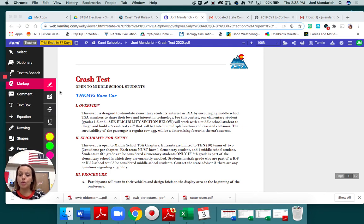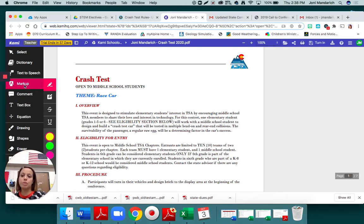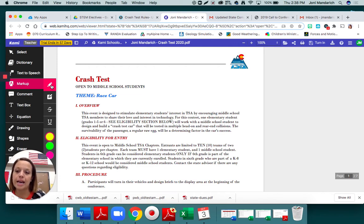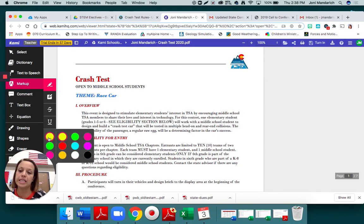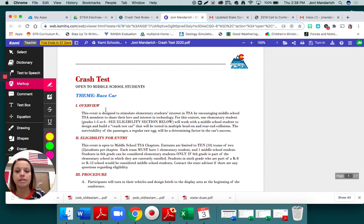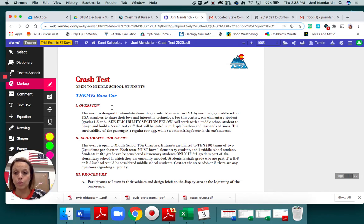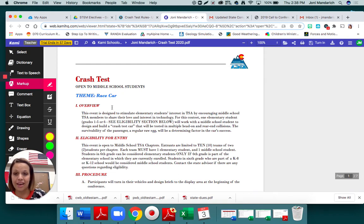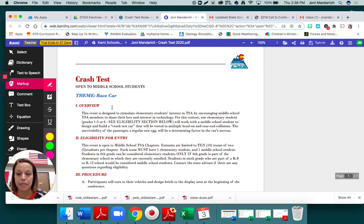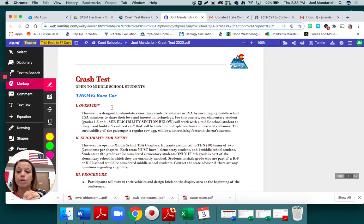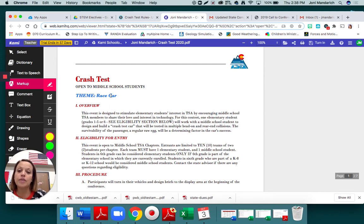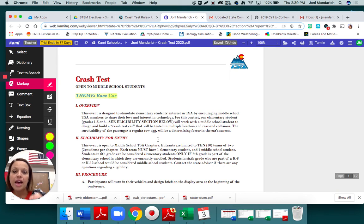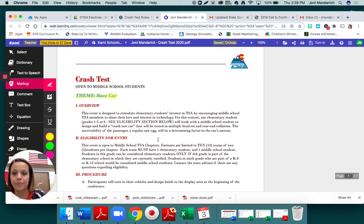To do the highlighting on a PDF, we're going to go to markup and then text highlighter. You can choose what color you want it to be as long as it is a color that we can clearly see. We're going to go through the rules and highlight some things that are important to know before we start building. Throughout the rules, it's going to mention an elementary student. We're going to ignore that part because right now, you as the middle schooler are building it by yourself. First of all, the theme is race car. Is that important to know? Yes, it is. So I'm going to highlight theme race car.